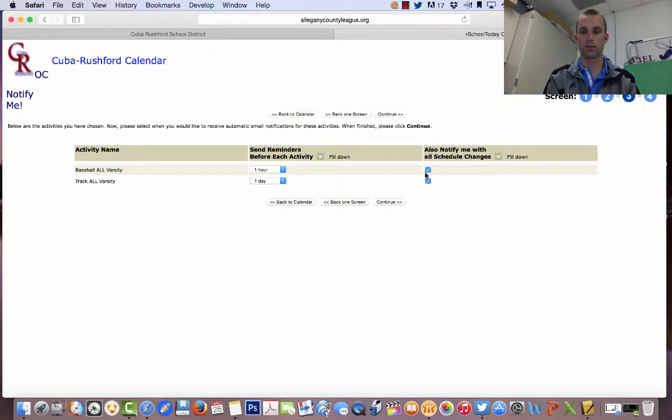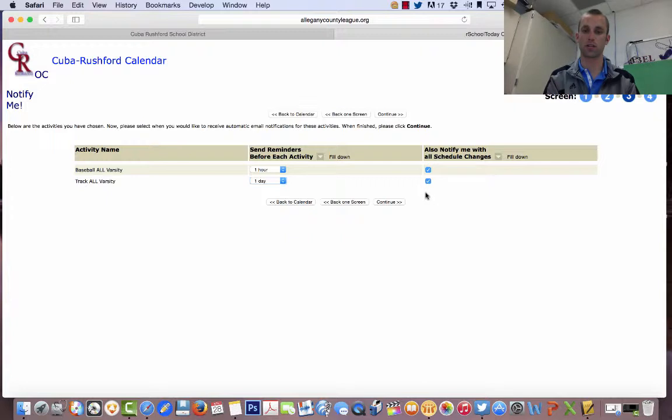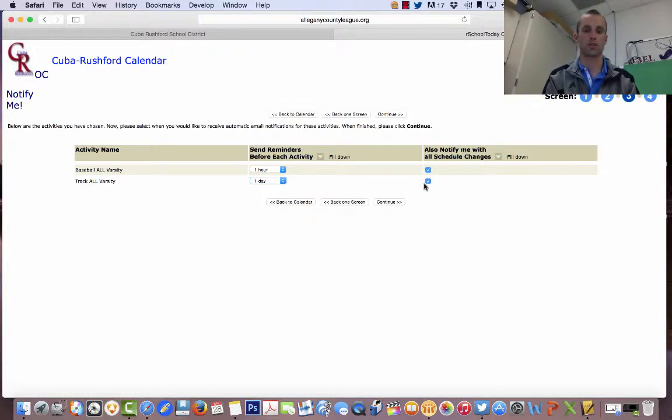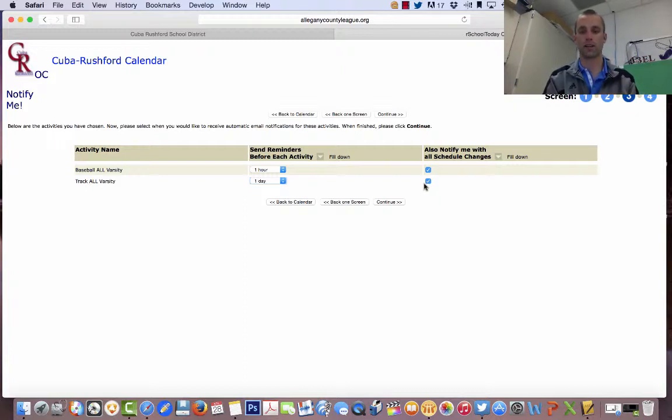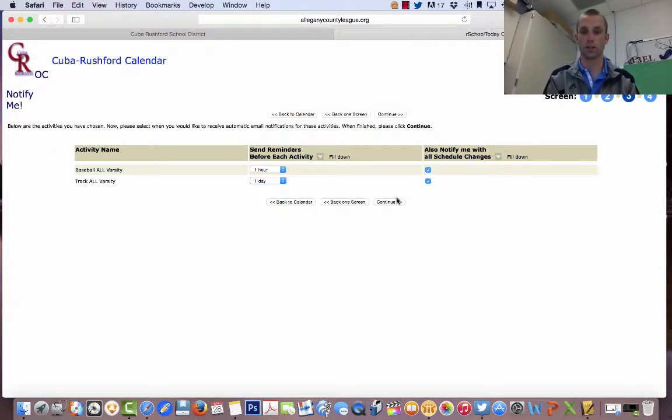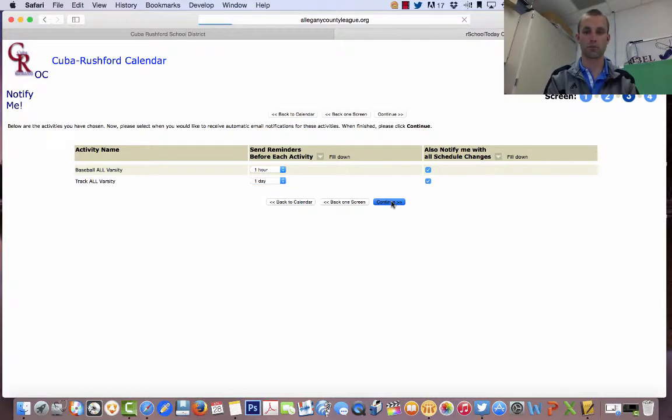This over here, which says notify me with scheduling changes, I would suggest you leave that, because especially from my standpoint as an athletic director, there are a lot of changes that get made, and it's really easy if parents and athletes and community members, as soon as I make a change to a game, you automatically find out. You don't have to wait to find out from a kid or from your coach. Automatically, it gets sent to your email or text message. So leave those clicked, and then click continue.